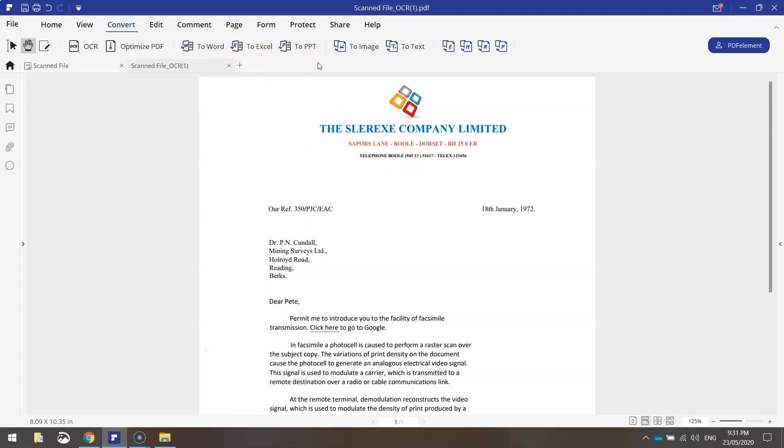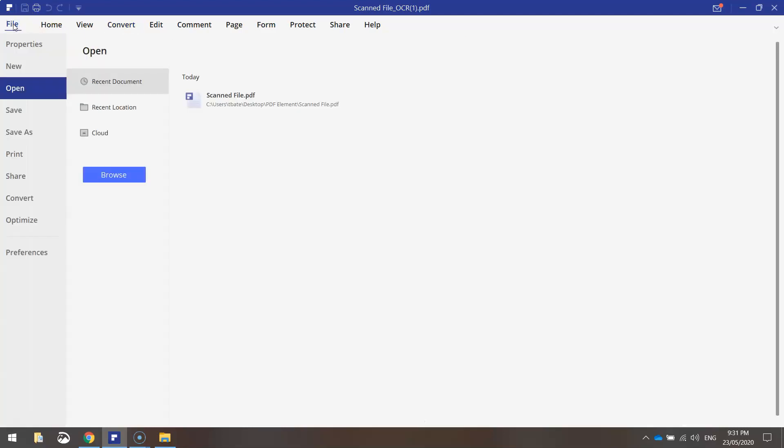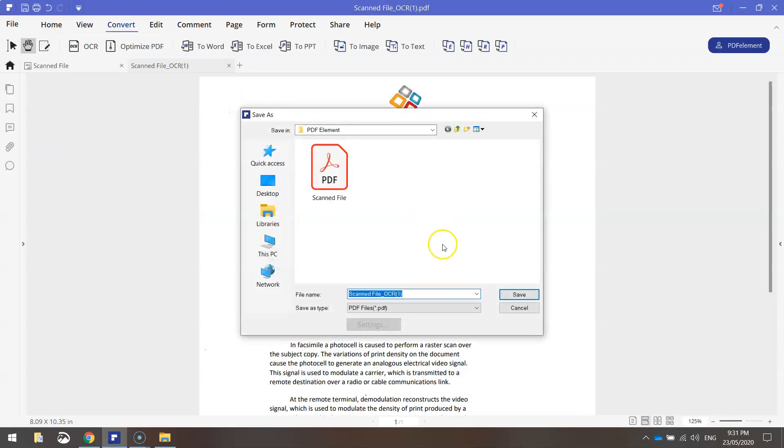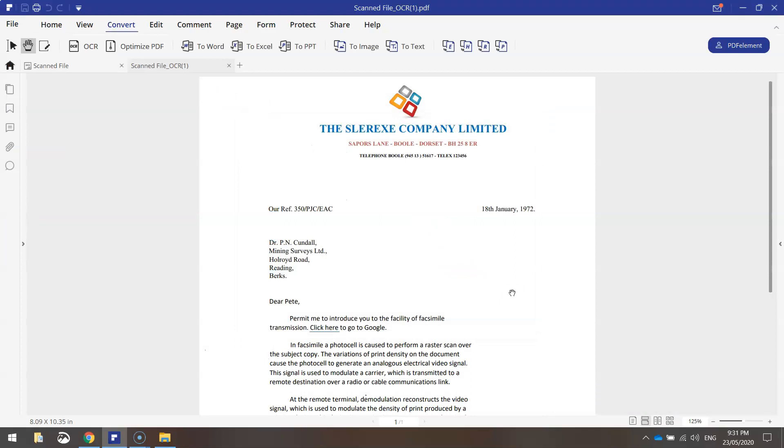That's pretty much all I need to show you for this tutorial. So I'm just going to go over to the file menu here and go to save as. And I'm going to save this into my PDF element folder. And it's done. It's saved as a PDF.